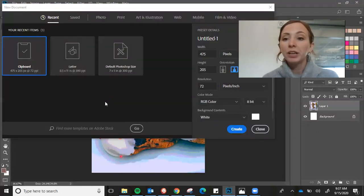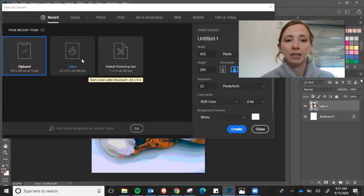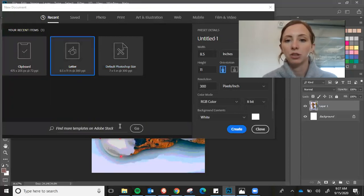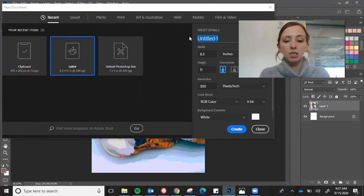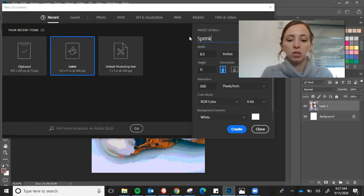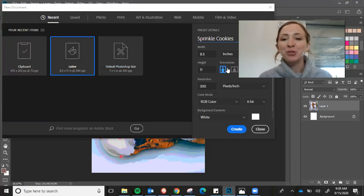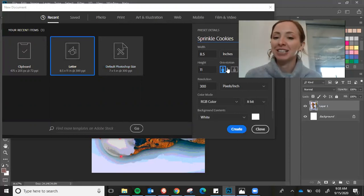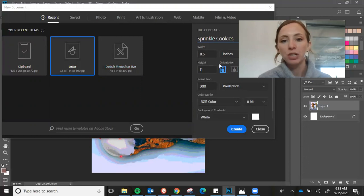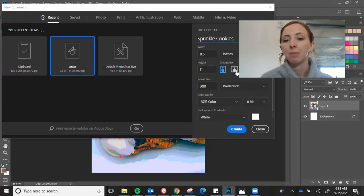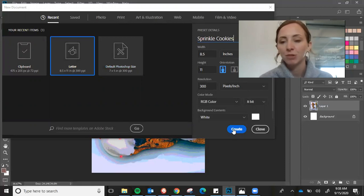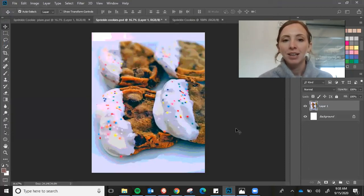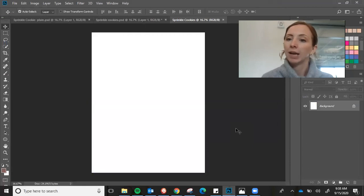And we are going to be using the letter size. So that's eight and a half by 11. So make sure you're clicked on that. I'm going to go ahead and give it a name. So I like to call these sprinkle clips. And make sure your orientation is set correctly. So my image is portrait. So I'm already good. But if it was landscape, I would switch it to landscape. Everything else defaults usually just like this. And it should open up a blank white document.